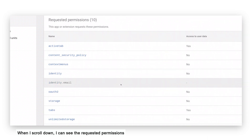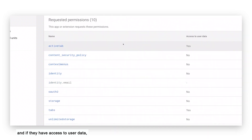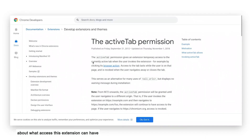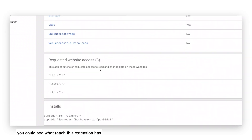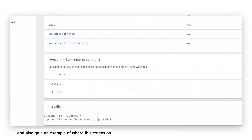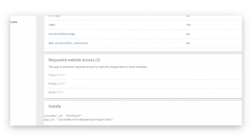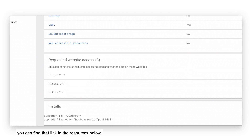When I scroll down, I can see the requested permissions and if they have access to user data. I can click on any of these to learn more about what access this extension can have, either to the sites that my users are visiting or the devices that they're browsing from. Under requested website access, you can see what reach this extension has to read or change data on specific websites, and gain an example of where this extension is installed within your environment. This feature will be in Trusted Tester soon, and if you're interested in signing up, you can find that link in the resources below.